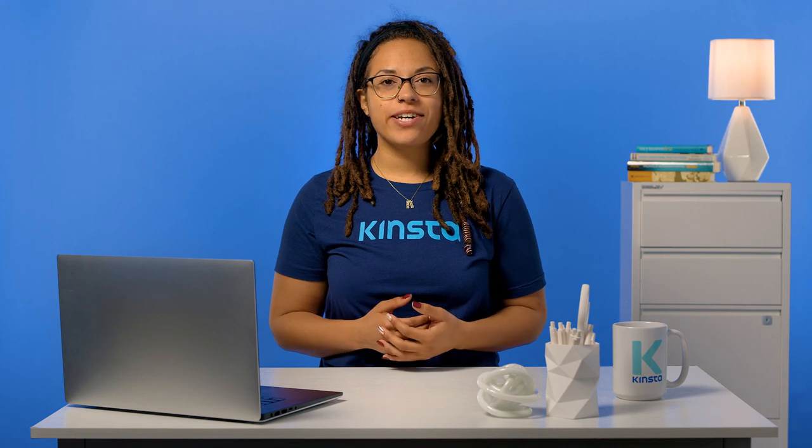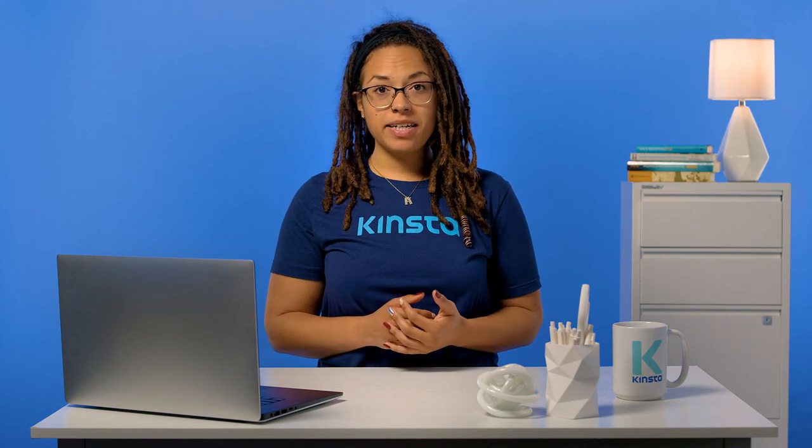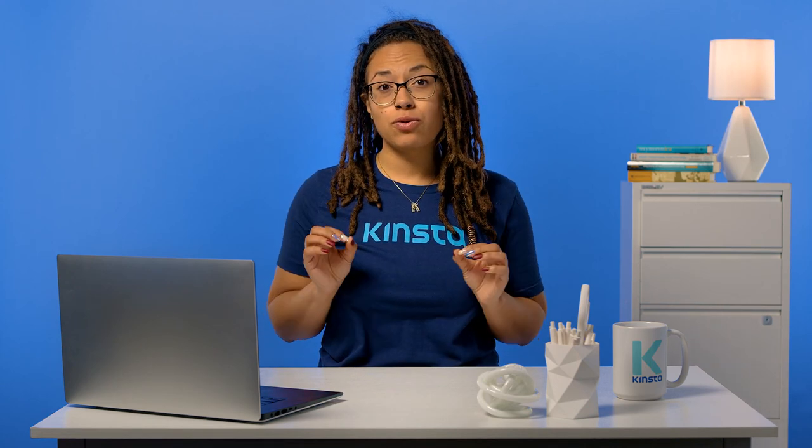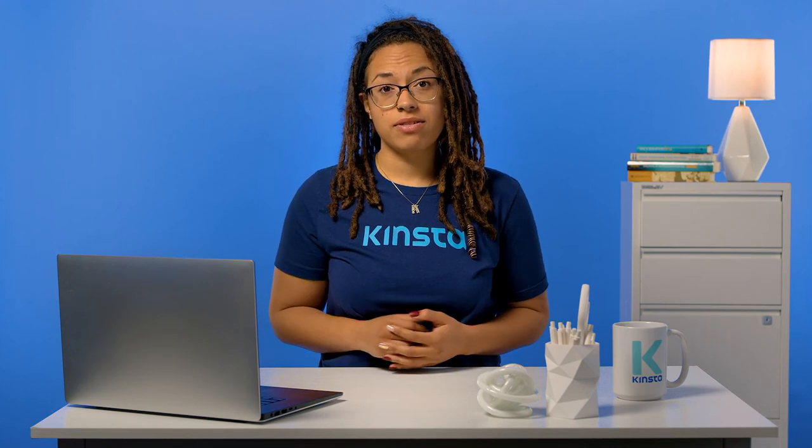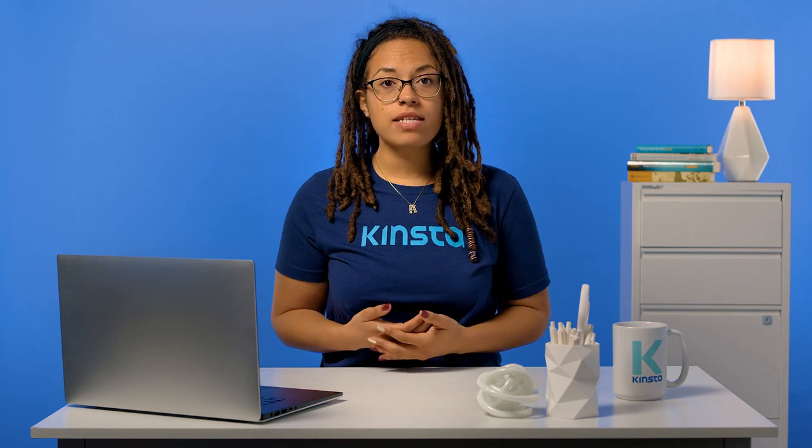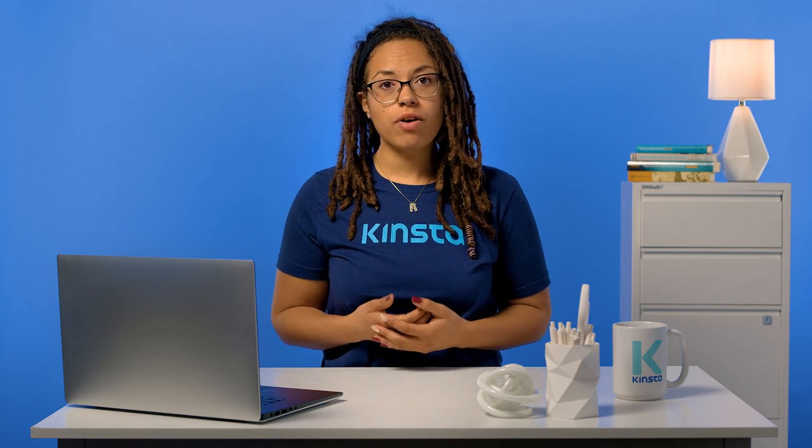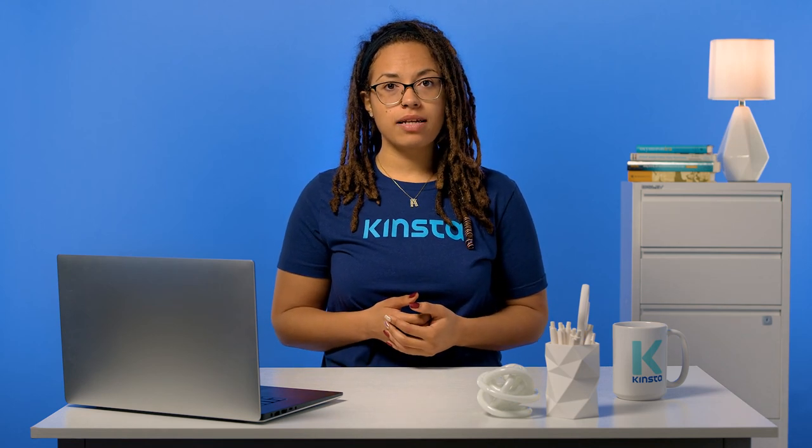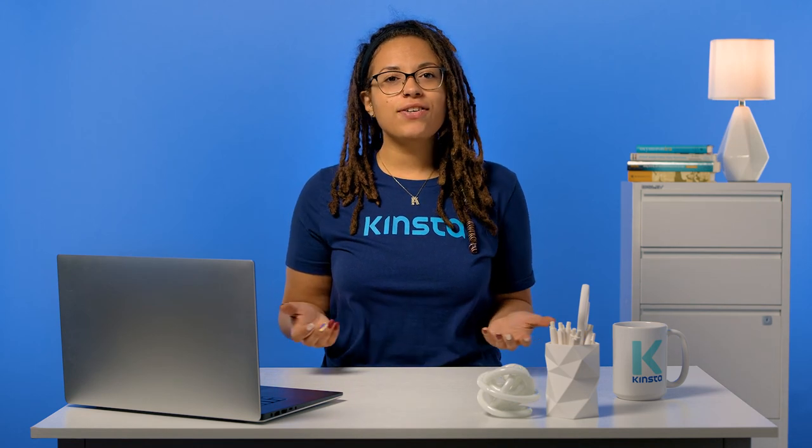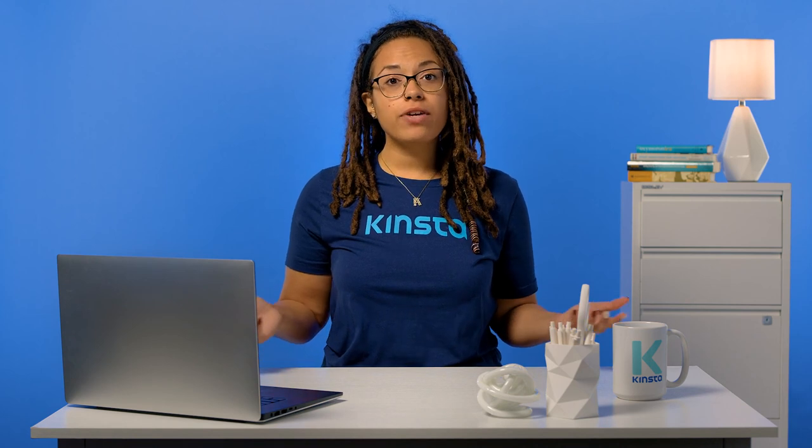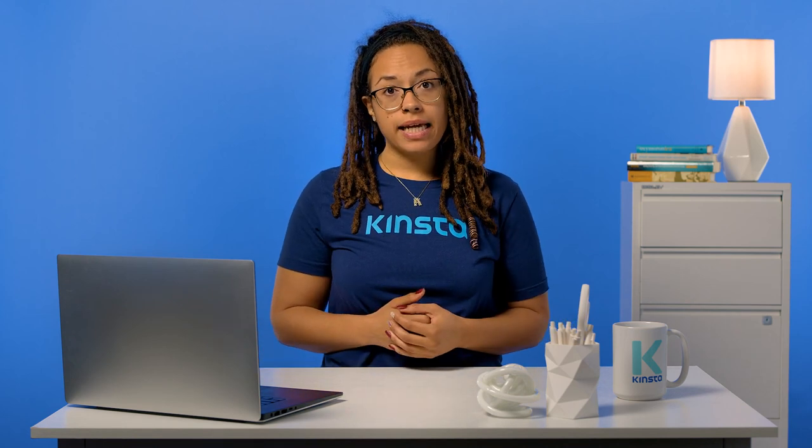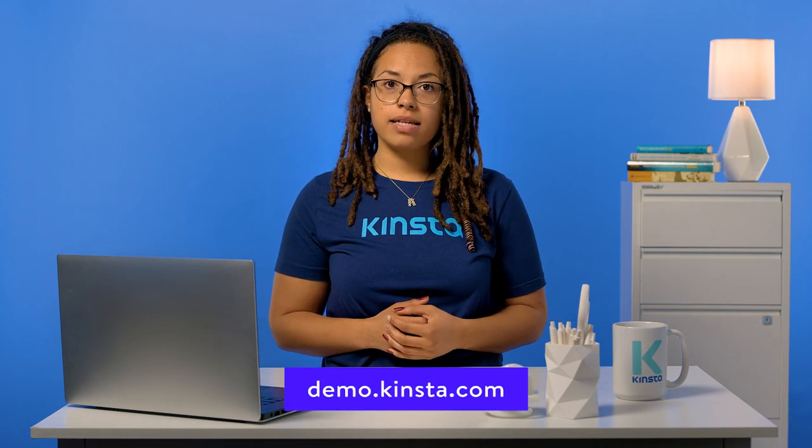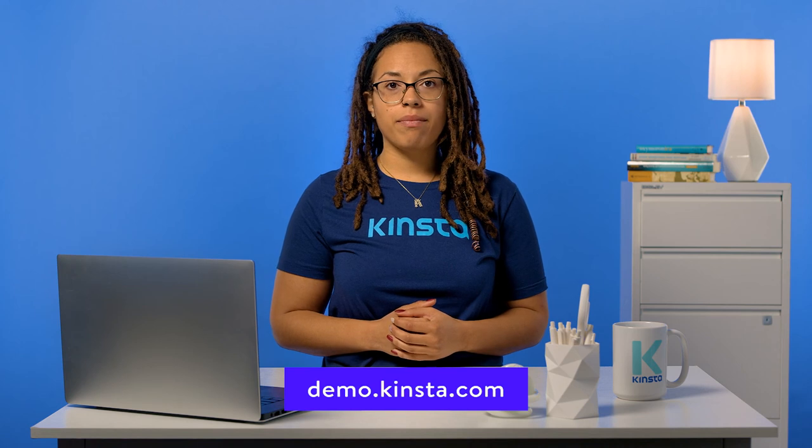Kinsta's WordPress hosting can speed up your website by up to 200%, and you'll get 24-7 support from our expert WordPress engineers. Let us show you the Kinsta difference. Try a free demo from our MyKinsta dashboard at demo.kinsta.com.